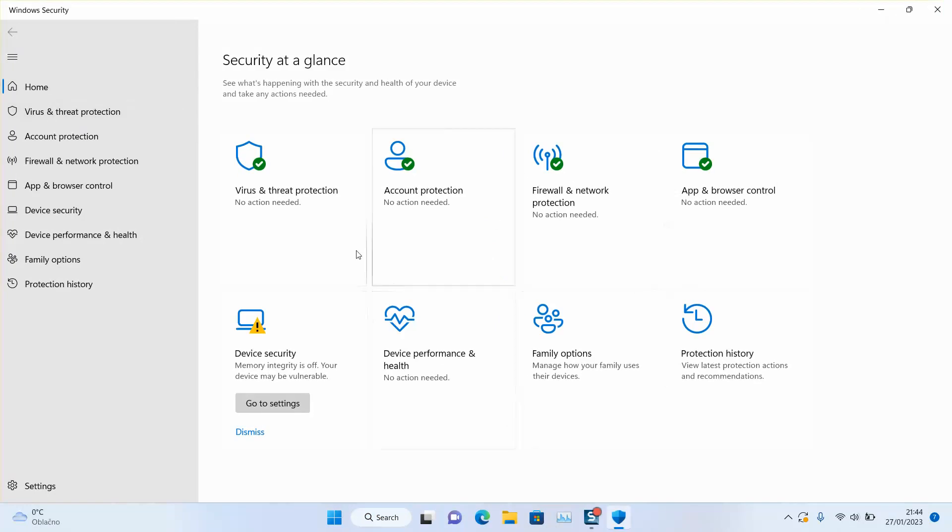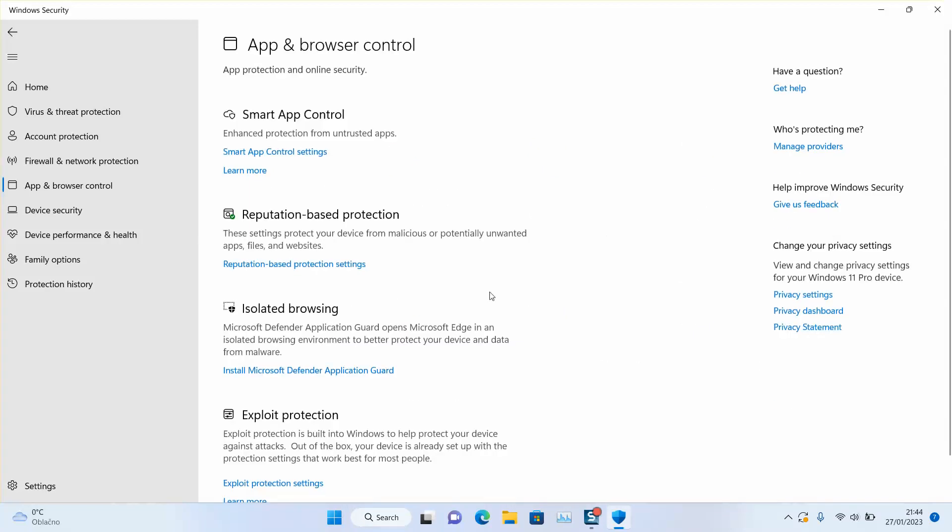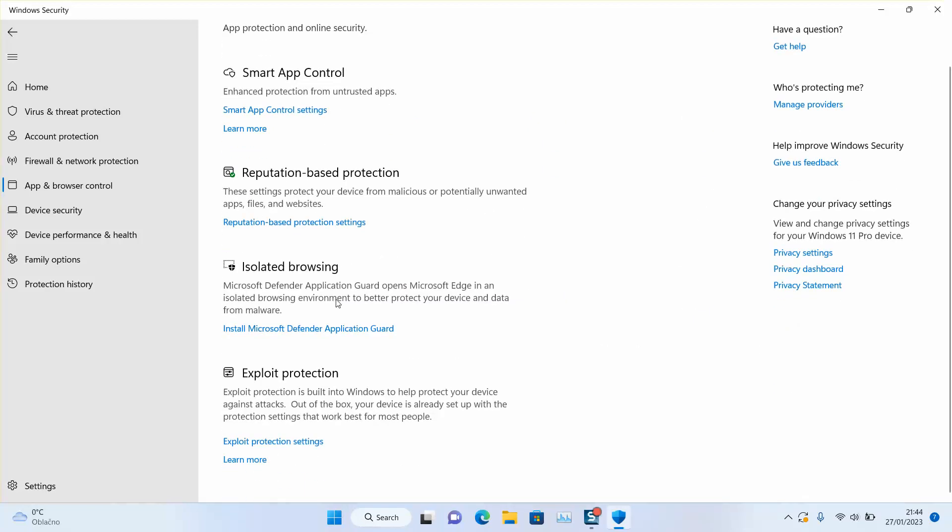Make sure to select either from the left panel or from the right panel. We want to click on app and browser control. Scroll down. Once you see isolated browsing, click on install Microsoft Defender Guard.